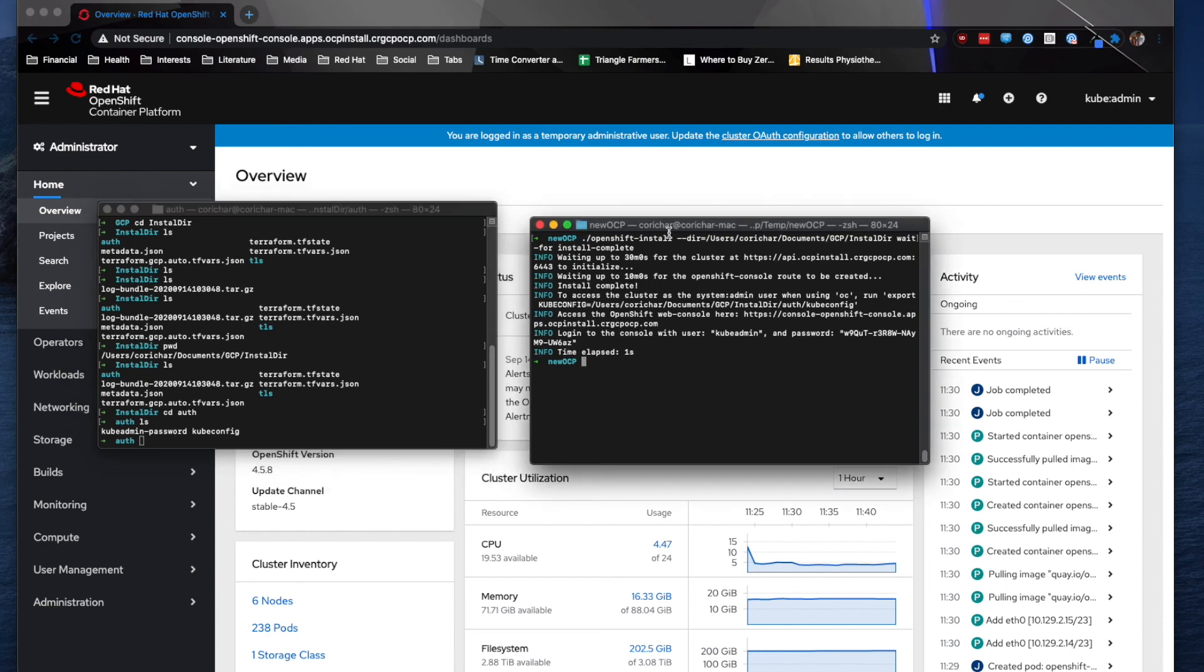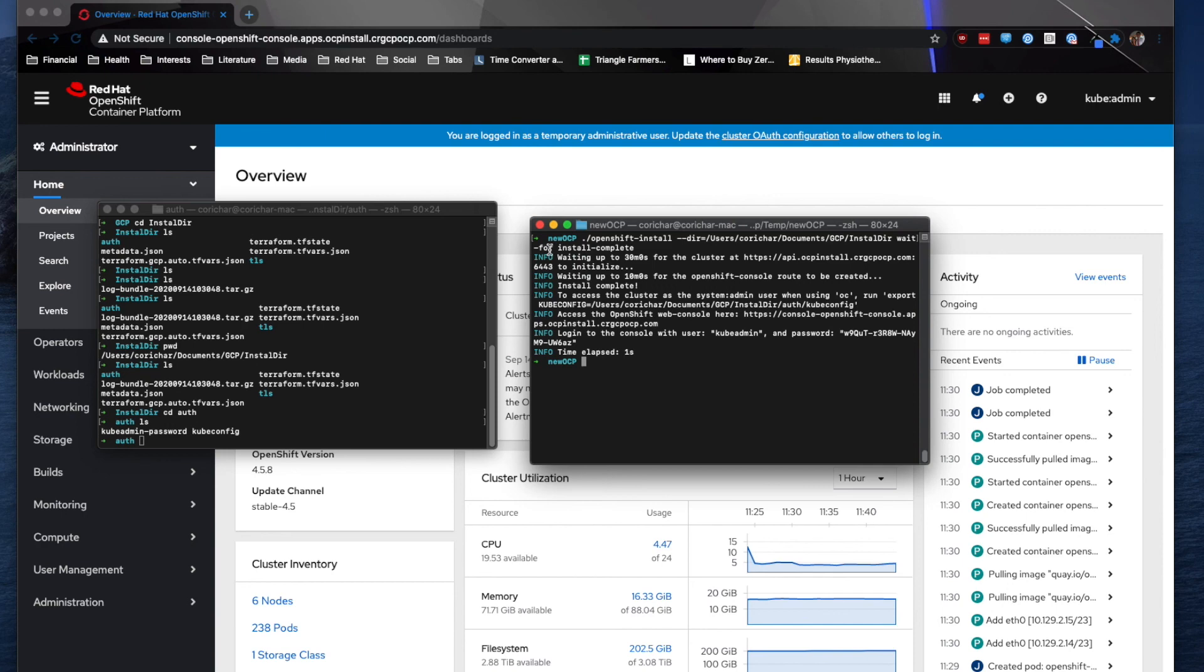So as you can see here, I did have to run a new command. I navigated to my new installer, specified the directory, which again is installdir. And I ran the command wait hyphen for install hyphen complete. Once that runs, as my install was complete, it does output the same information that you'll see.